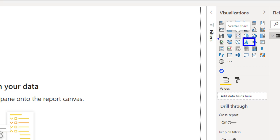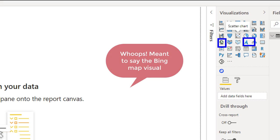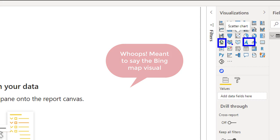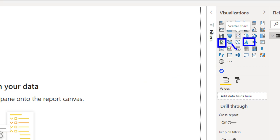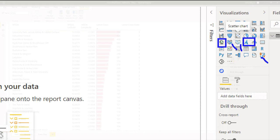And it's a point map, very similar to map visuals we've had for a long time. Notice that there are other map visuals as well. There's the shape map, the filled map, and the ArcGIS map.